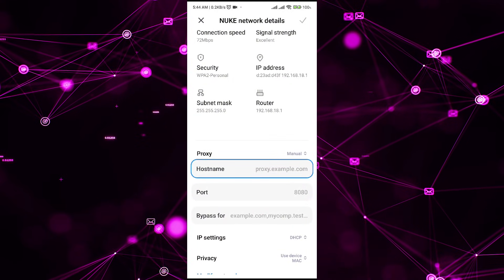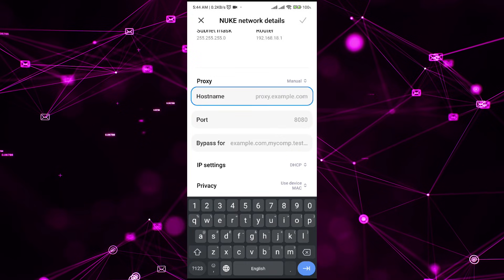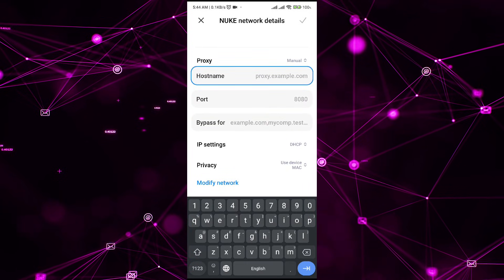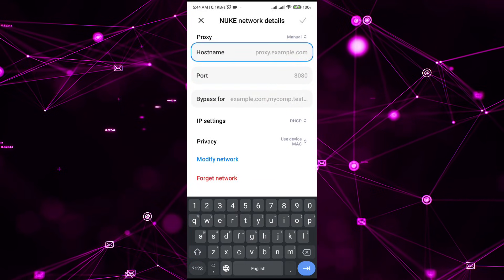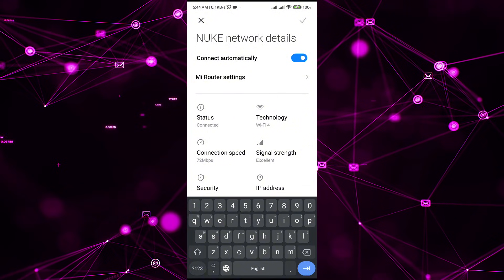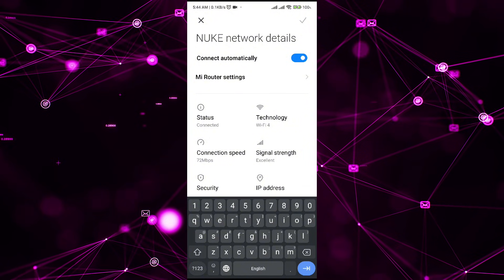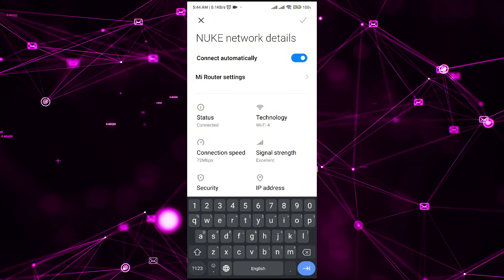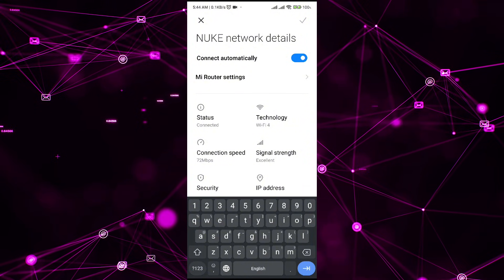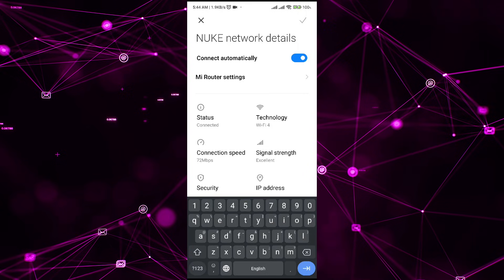And after that all you have to do is save the settings, and by doing so you will be able to connect to the residential proxy on your Wi-Fi network over your Android mobile phone.